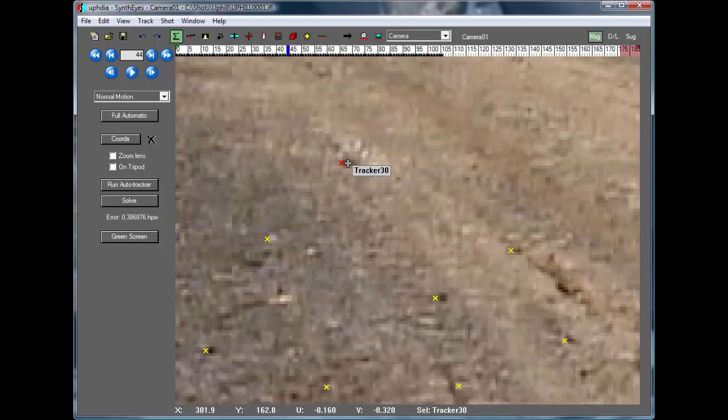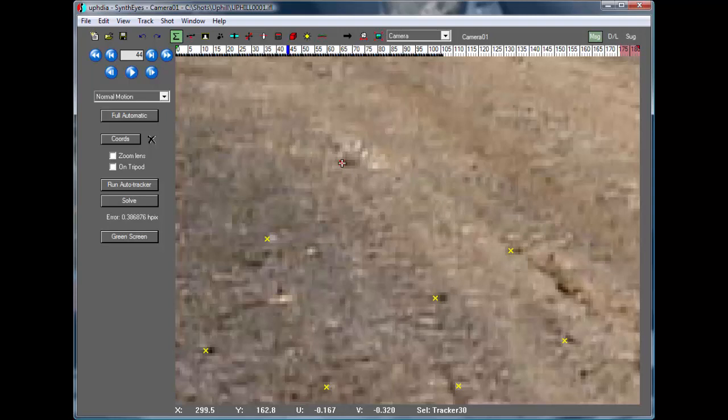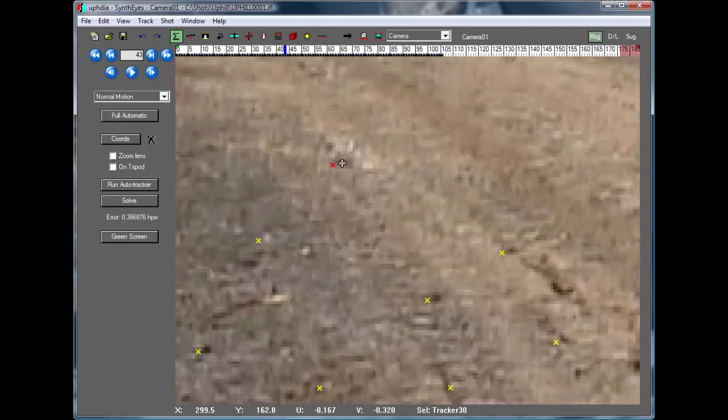If I just use the left and right keys on the keyboard, you'll see in the previous frame that that position of the tracker was exactly where the feature was.